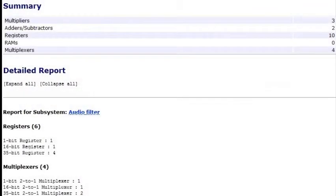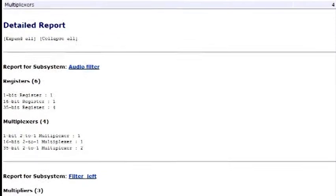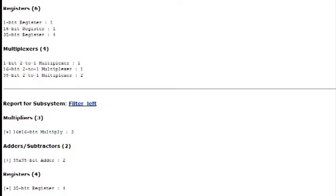The Resource Estimation Report lets you evaluate the number of multipliers and adders used in the design.